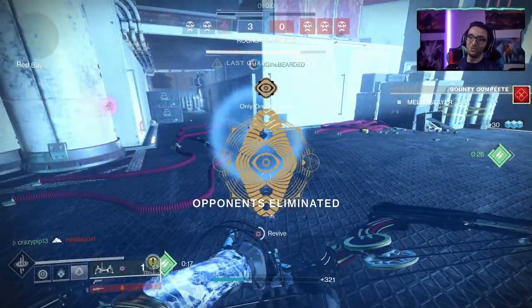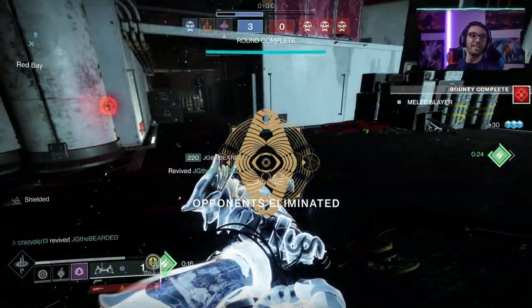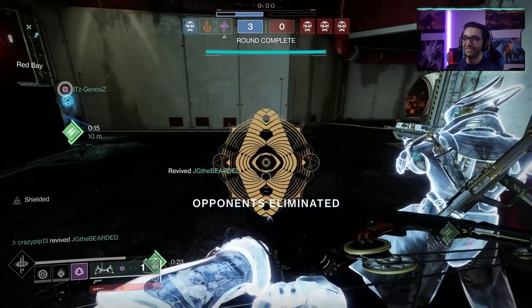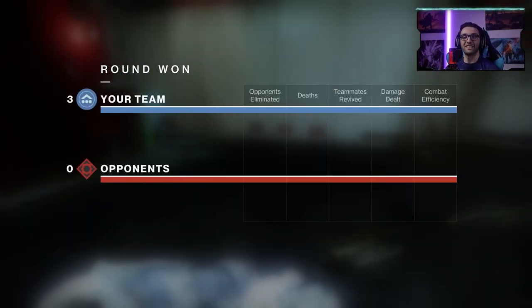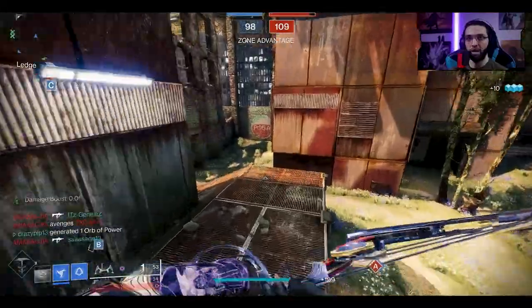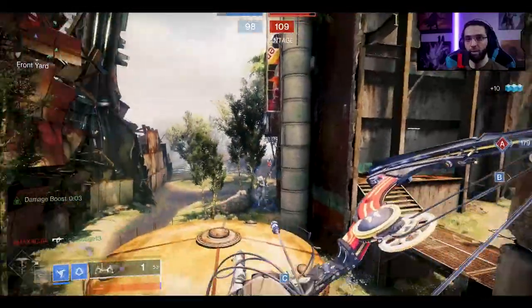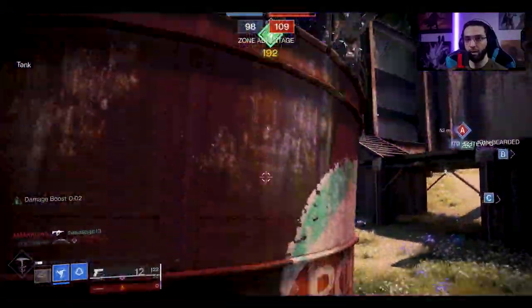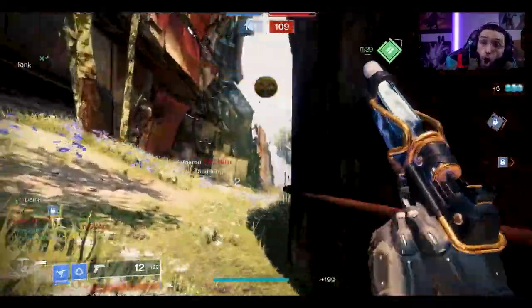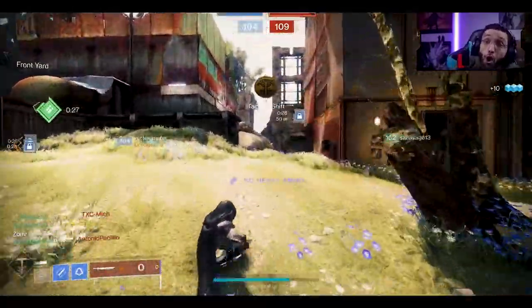I remember times when having double hundreds was like, oh my God, that's so cool. And here we are looking at quad hundreds and who knows what happens in the future seasons. We might get even more insane mods that will make all of this even easier. So yeah, I'm kind of excited.